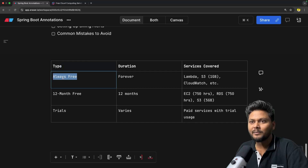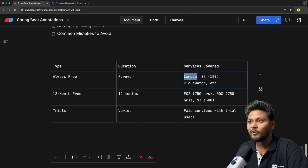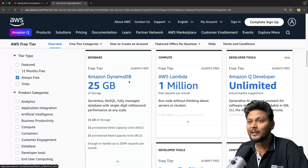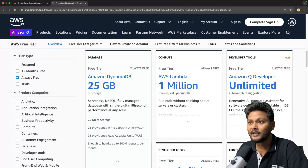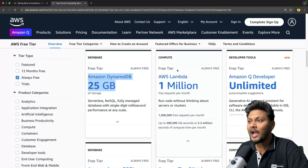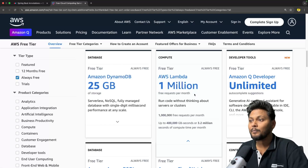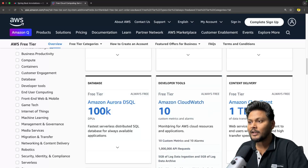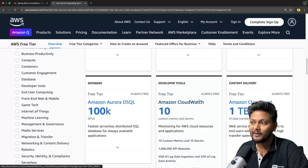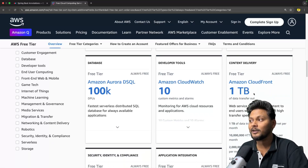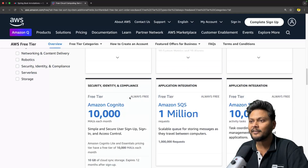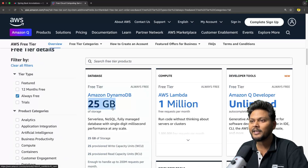The always free category means these services are free forever. For example, Amazon DynamoDB offers 25 GB storage always free — go beyond 25 GB and you get charged. AWS Lambda gives 1 million requests per month always free. We also have Amazon Q Developer, Aurora DB, CloudWatch with 10 custom metrics and alarms always free, CloudFront with 1 TB of data transfer free, and 1 million SQS requests free as well.